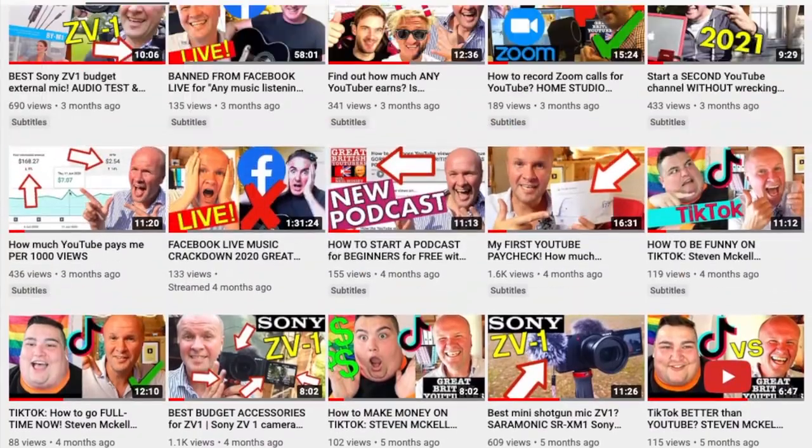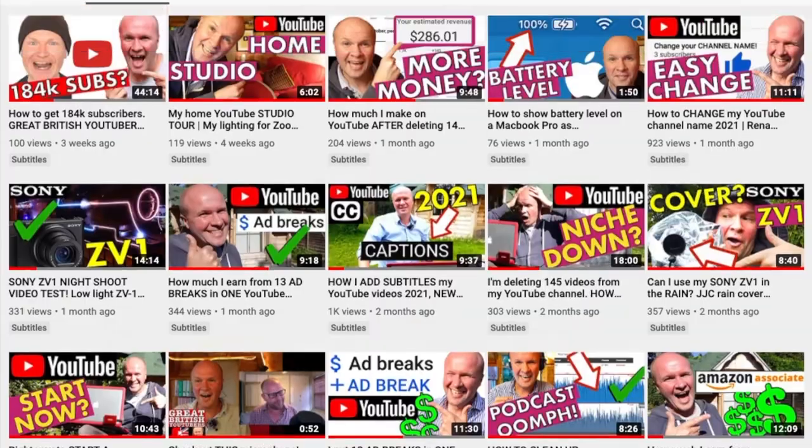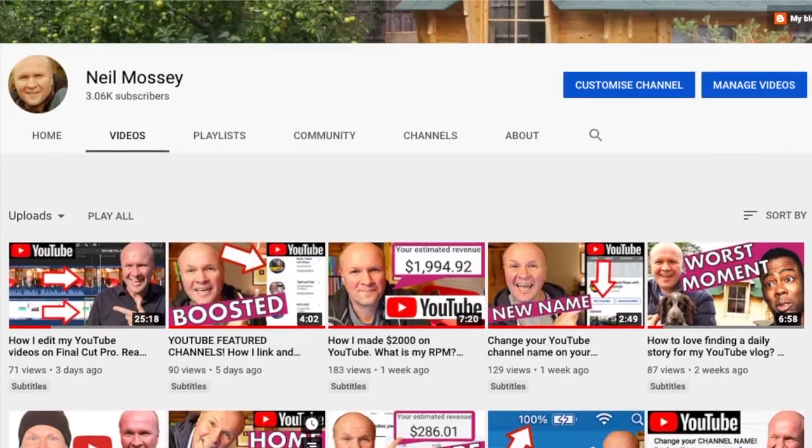I'm Neil Mossy. I'm a development producer helping high achieving creators and performers just like you to get ideas out of your head and out onto here on YouTube to make the world happier.